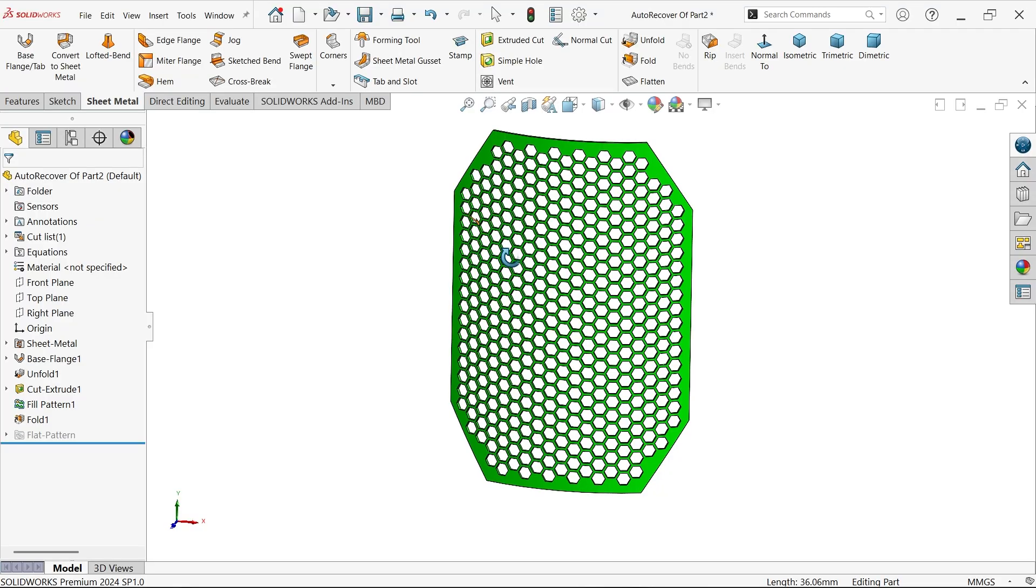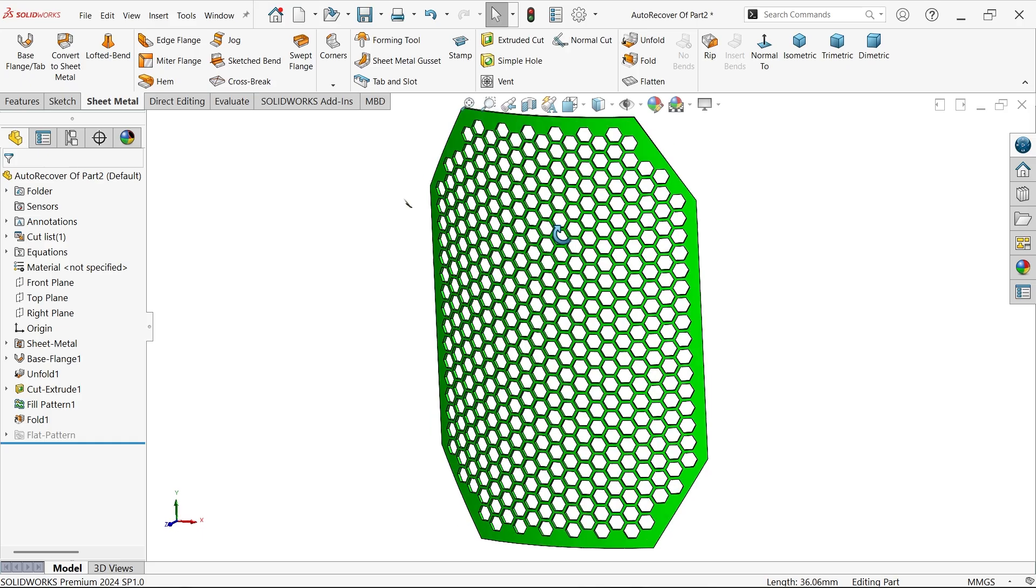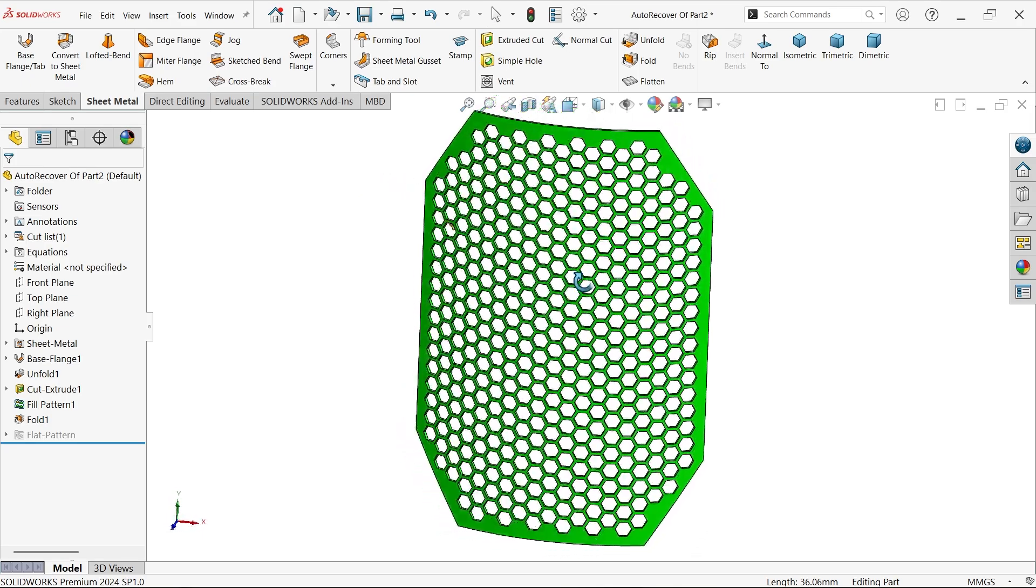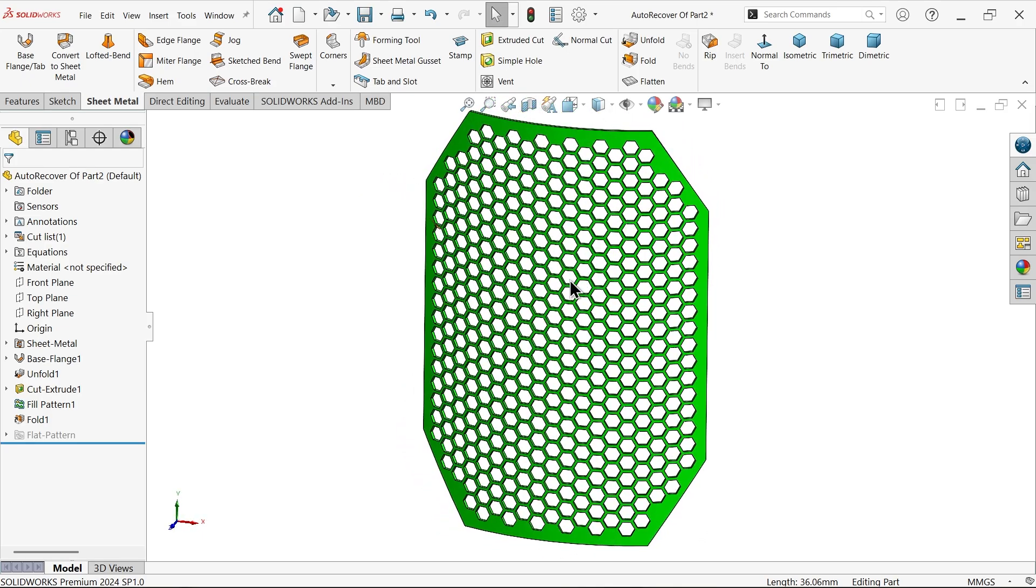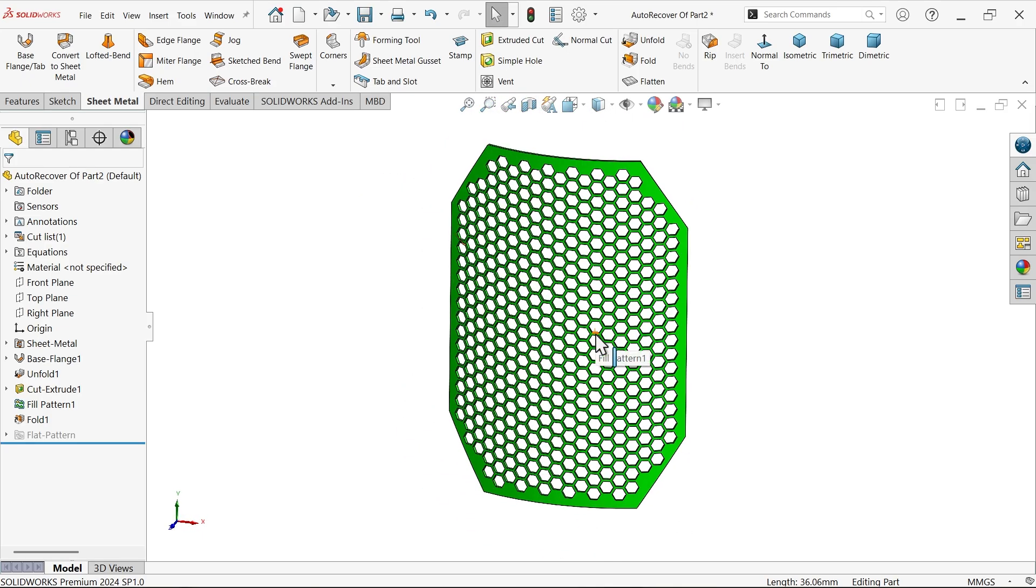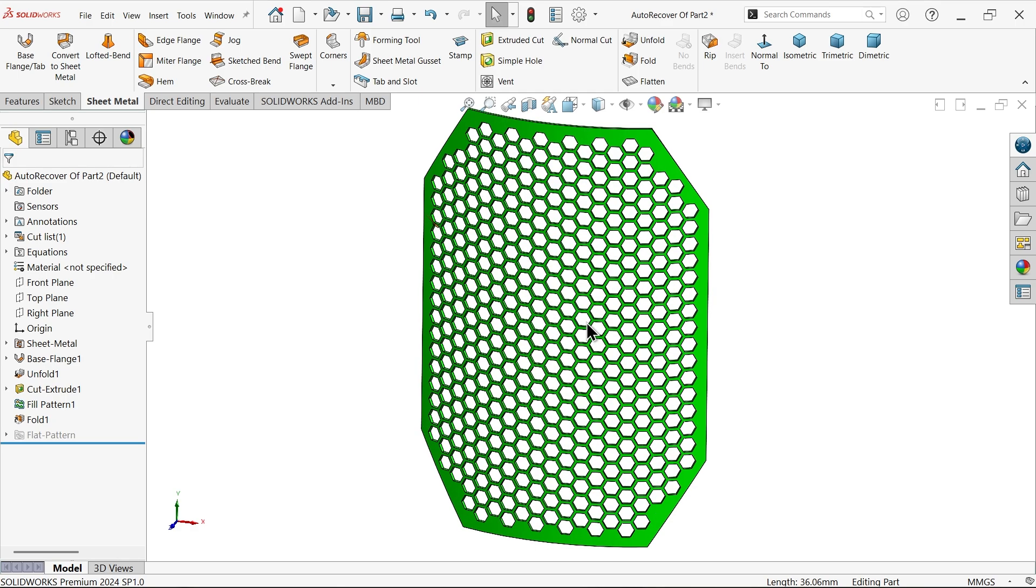This is how we create multiple patterns with the help of fill pattern on curved surface. Don't forget to share and like our video and please subscribe our channel for more videos and more projects in SolidWorks. Thanks for watching.